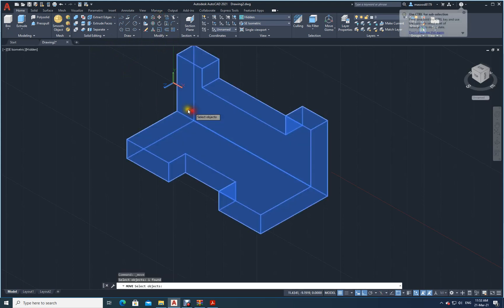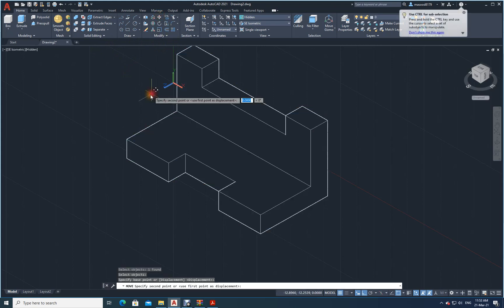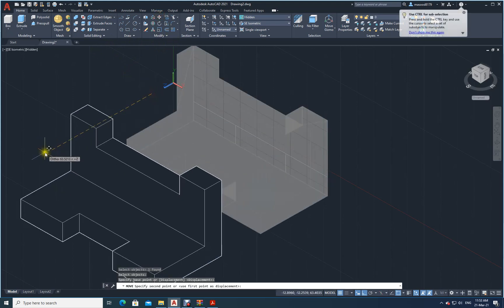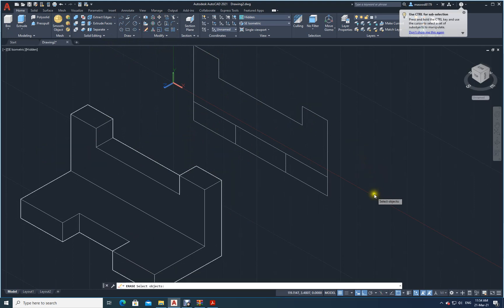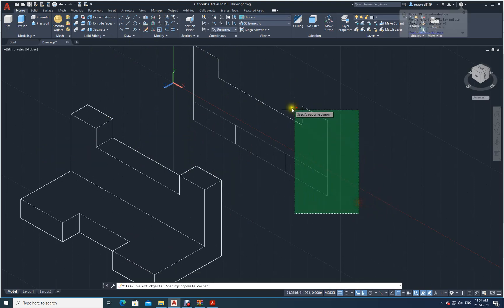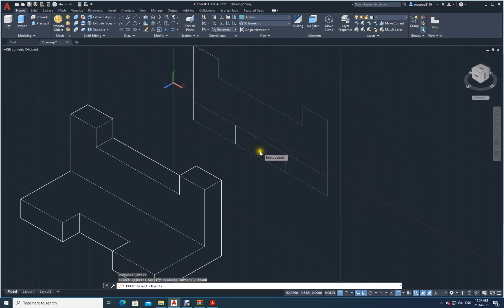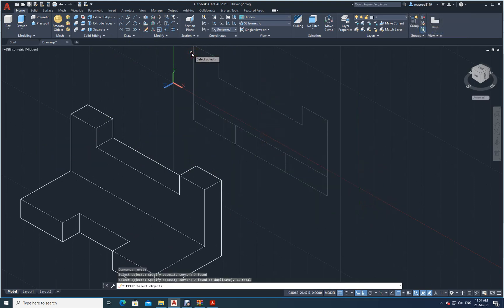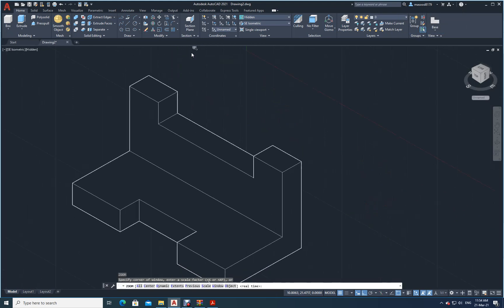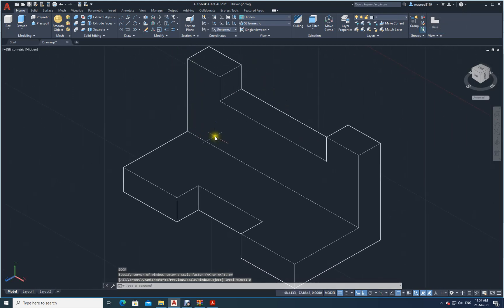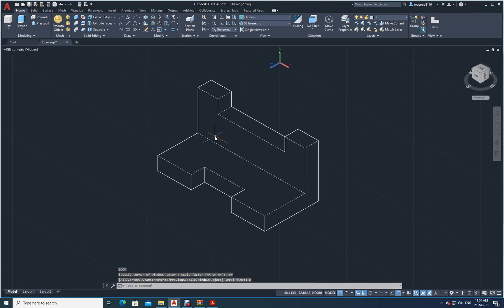Just move this piece out because you have this drawing here. We don't want this. Just delete all this. Z, E, enter. See, beautifully drawing has come. This is your 3D model.